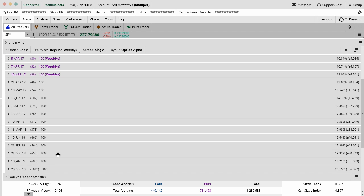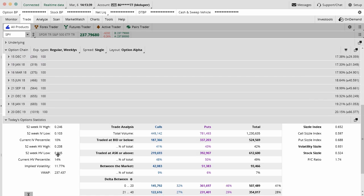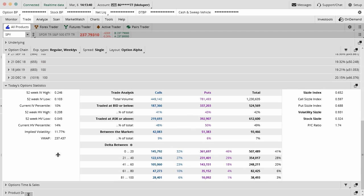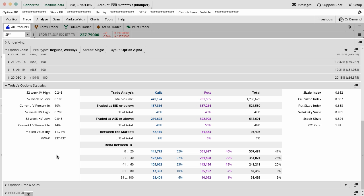Down below, there's option statistics for today. This just gives you a rundown of some of the stuff that's going on today. How many calls, how many puts are being traded, how many above or below ask price or mid-price. I think it's important to glance at these now and then, but this is on a daily basis. It could be high volume, low volume, and it really depends on the volume and who's in the market that day.